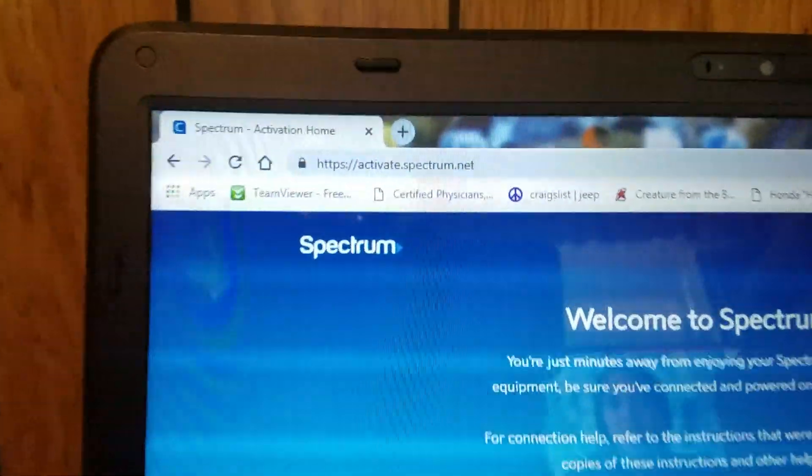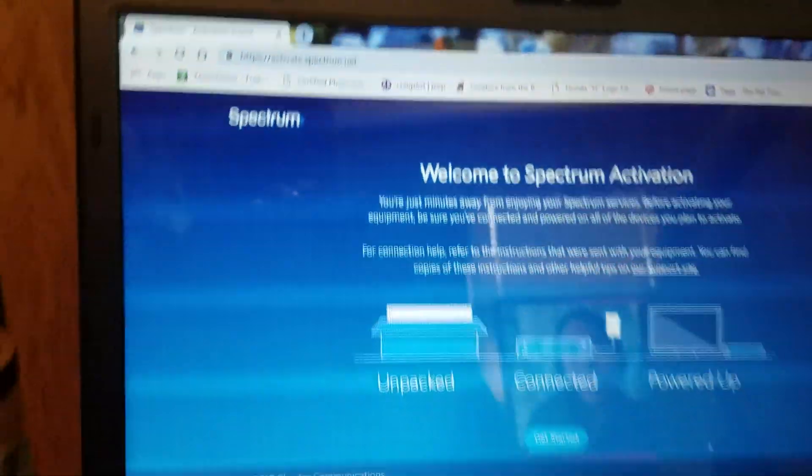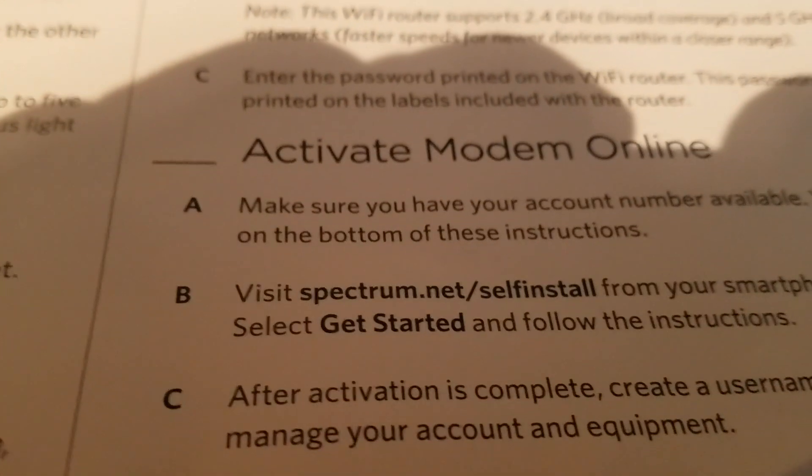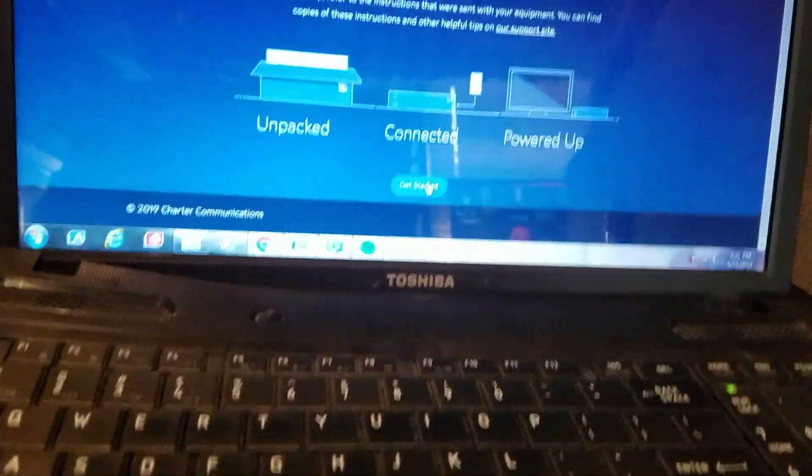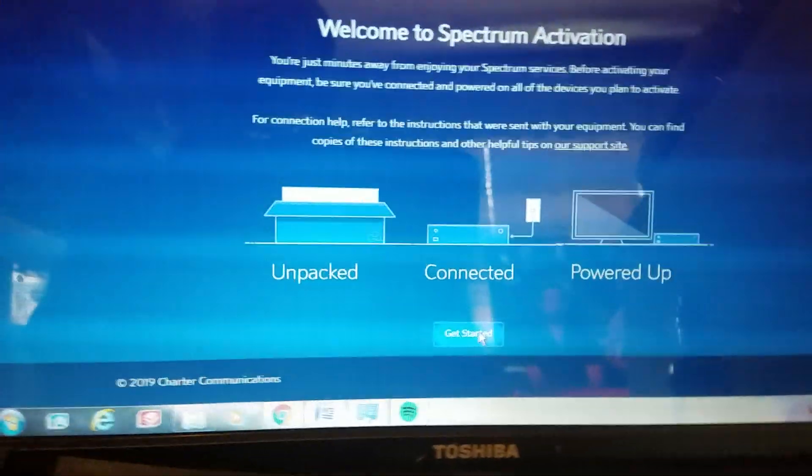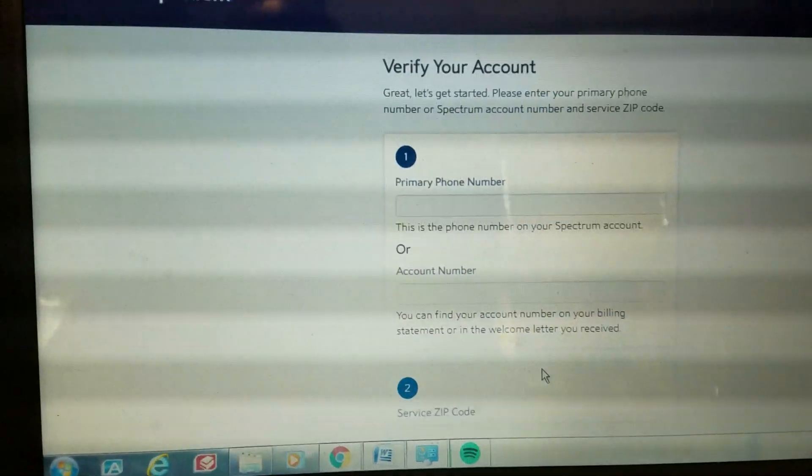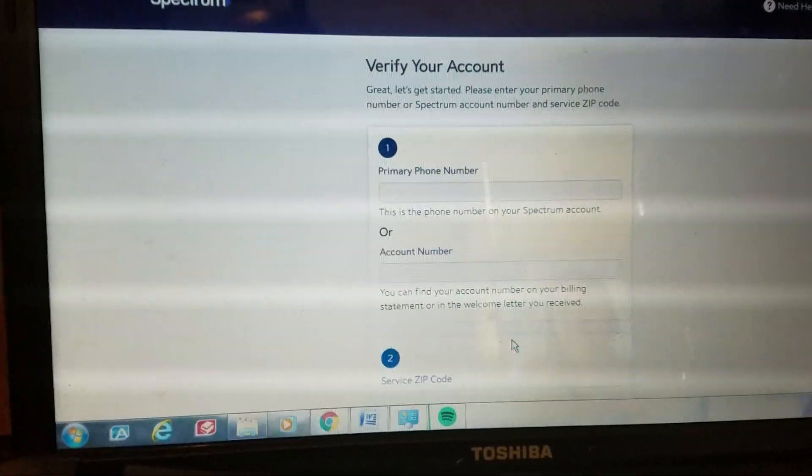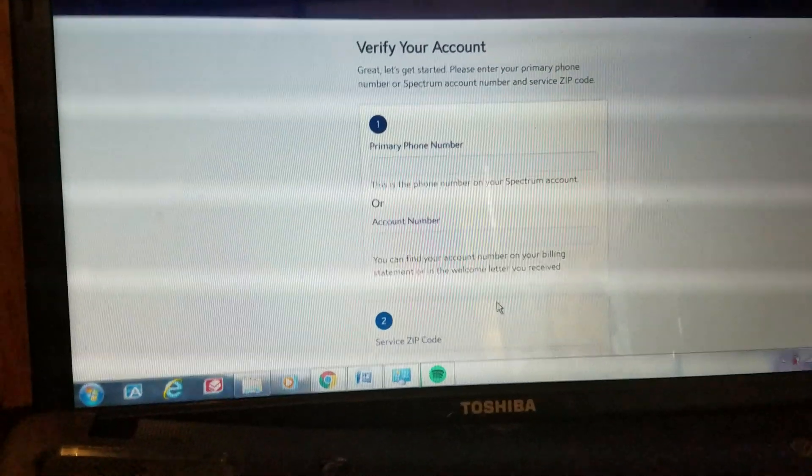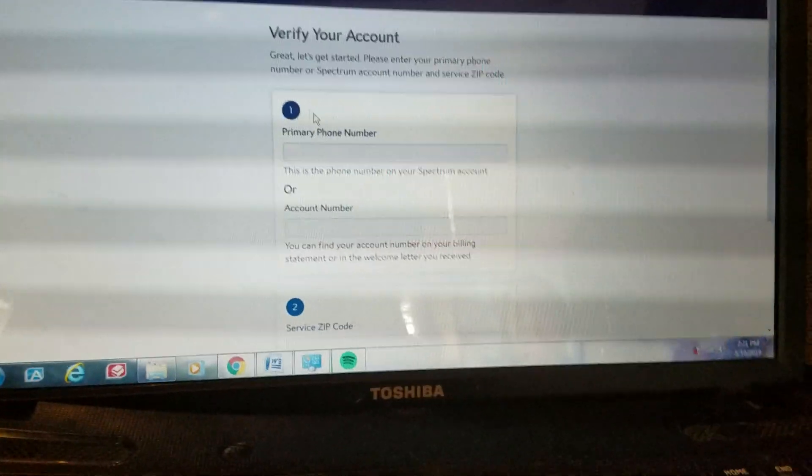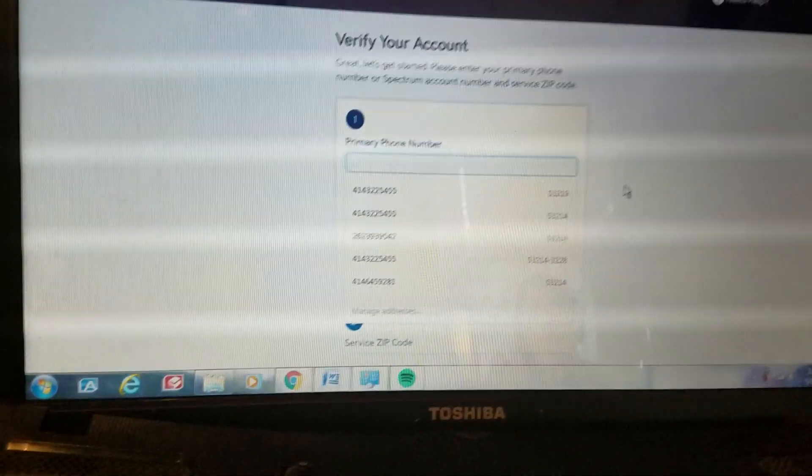So we're going to want to go to activate.spectrum.net or you can just type in spectrum.net slash self-install. Obviously we're just going to hit the get started tab right here and see where it takes us. So you're going to want to verify it with your primary phone number or the account number. I find the account number a little bit harder to find, so we're just going to do phone number here.